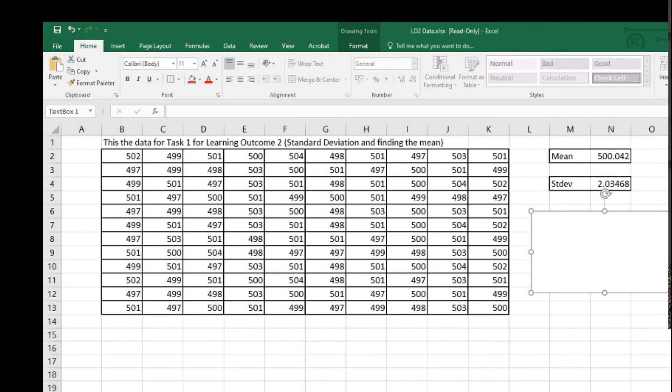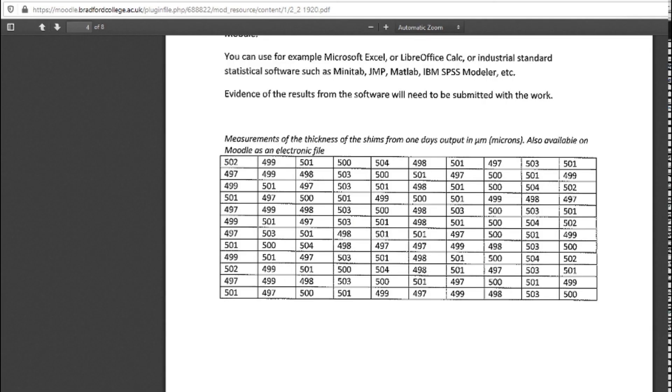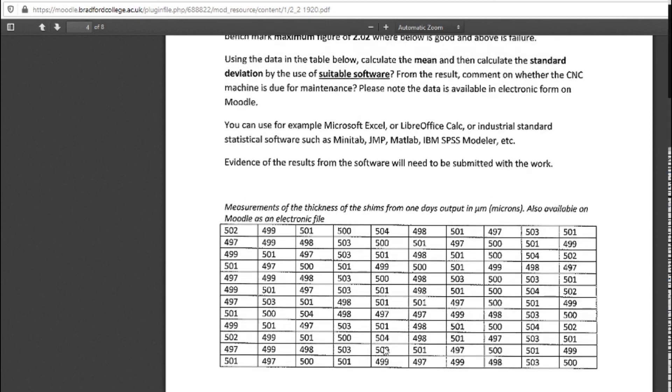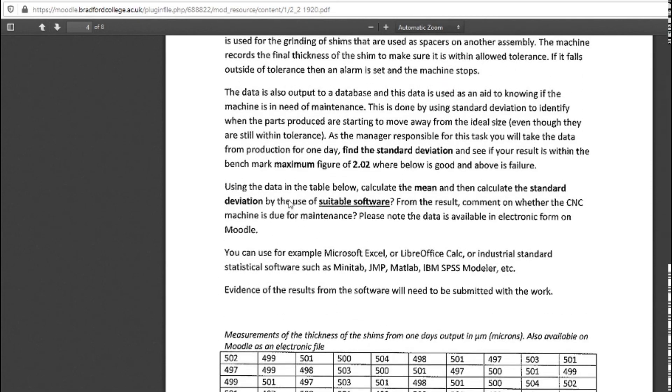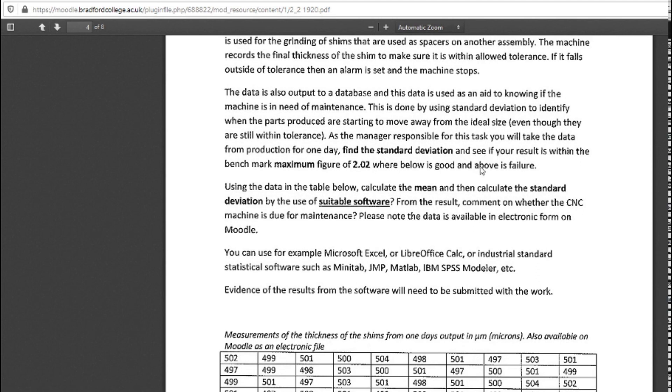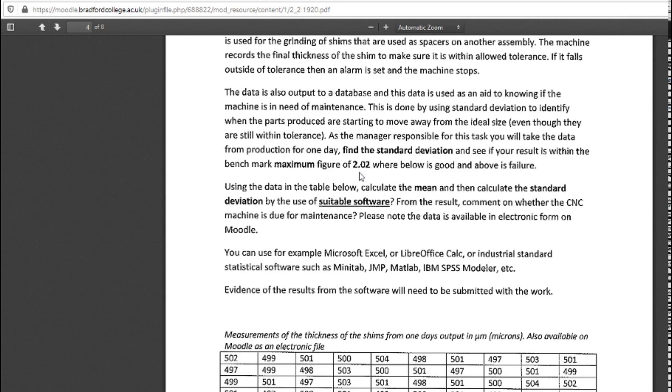If we go back and have a look at our question on the other sheet and see if this standard deviation is outside of the requirements. If you remember, going back to our question: find the standard deviation and see if your result is within the benchmark maximum figure of 2.02. 2.034 or 2.04 if you take it to two decimal places is greater than that.